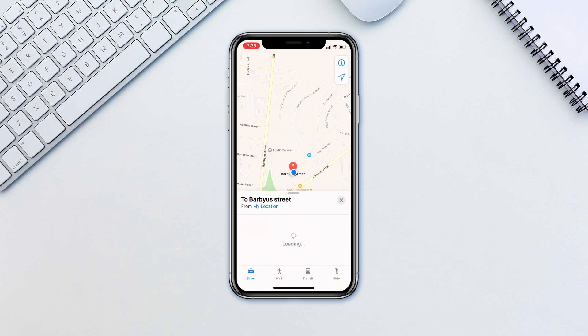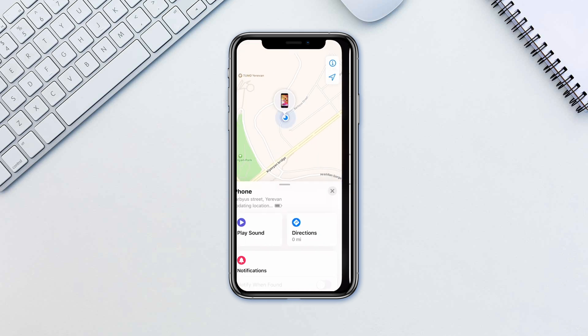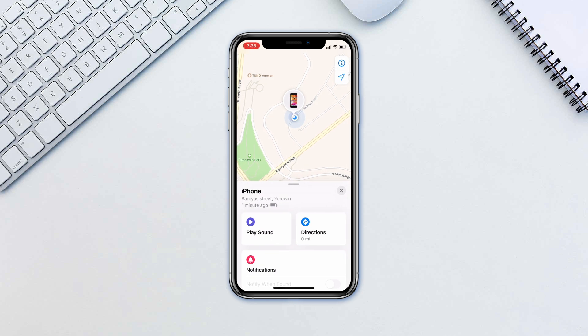Finally, tap Directions to open its location in Maps. If you've lost your device, use Mark as Lost to remotely lock it with a passcode, display a custom message with your phone number on the lock screen, and keep track of your device's location.